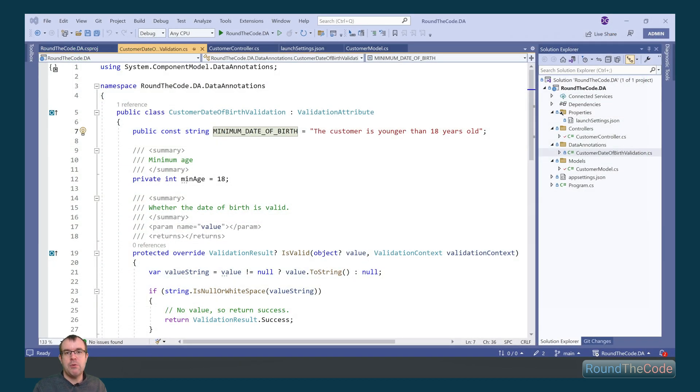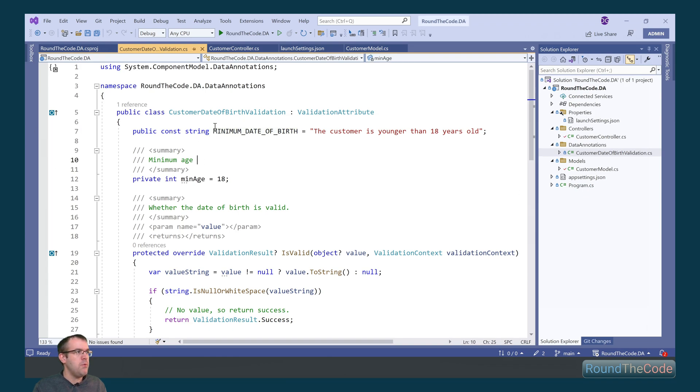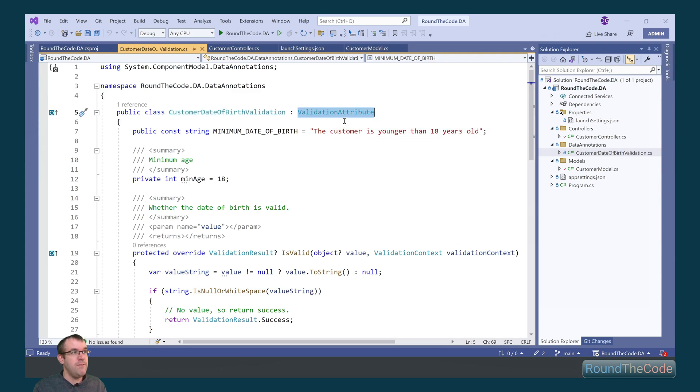Data attribute validators like required and min-length are part of .NET. For more complex validation, you can write your own custom one. And that's what we've done here. We've created customer date of birth validation. It's inheriting the validation attribute. What this is going to do is we're going to check that the customer is at least 18 years old.